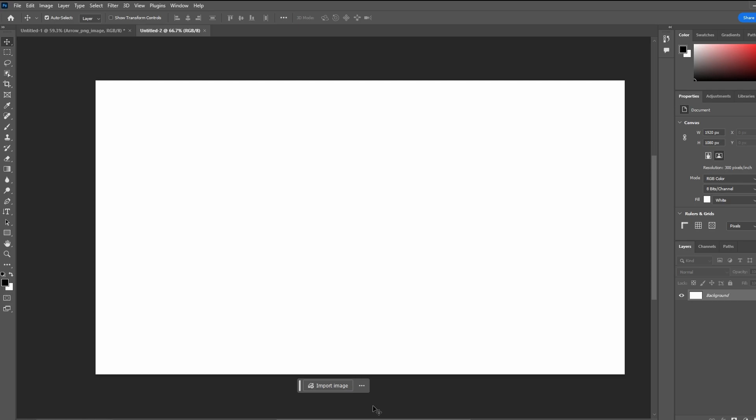Hey guys, in today's video I will show you real quick how to change canvas size in Photoshop. I will show you three methods.